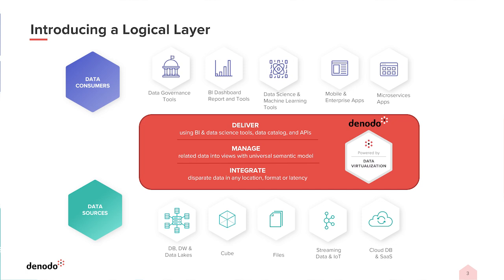Your developers will then create a universal semantic model that ties together all of your data sources. Unlike other tools that provide a semantic layer, the model created in Denodo is accessible by any consuming application, whether it's a reporting tool like Power BI or a mobile application.